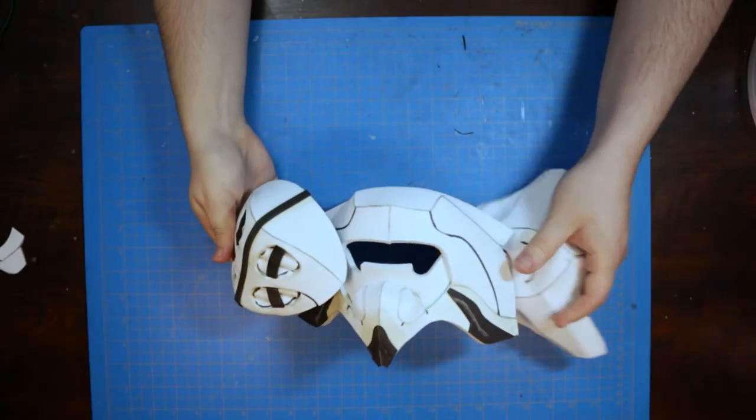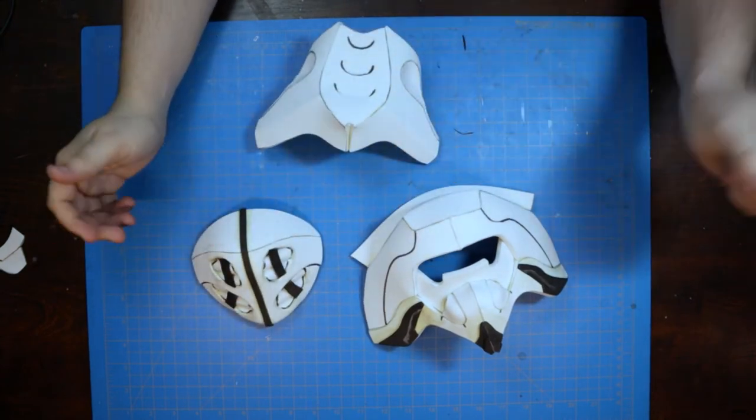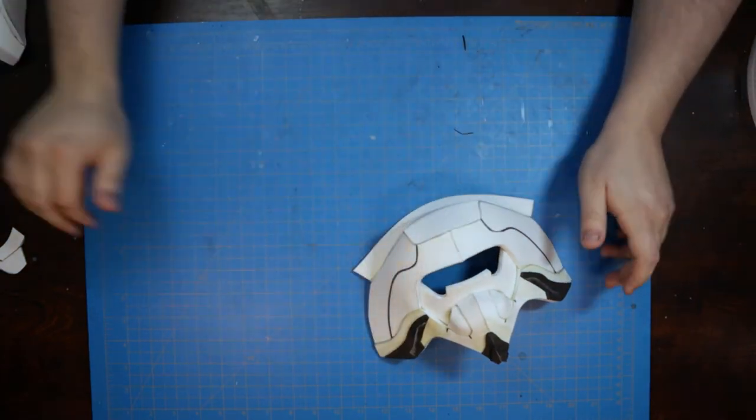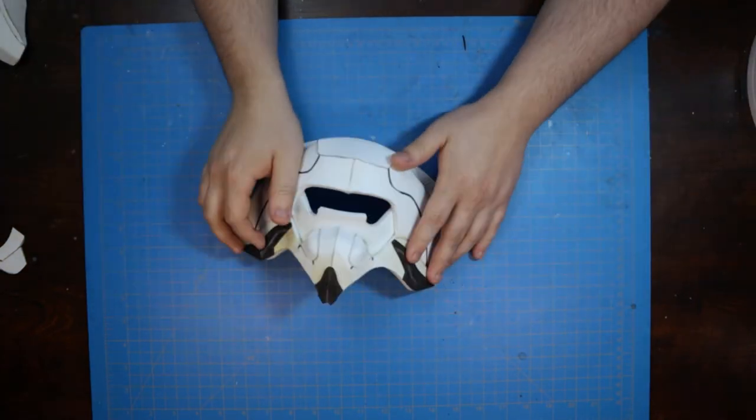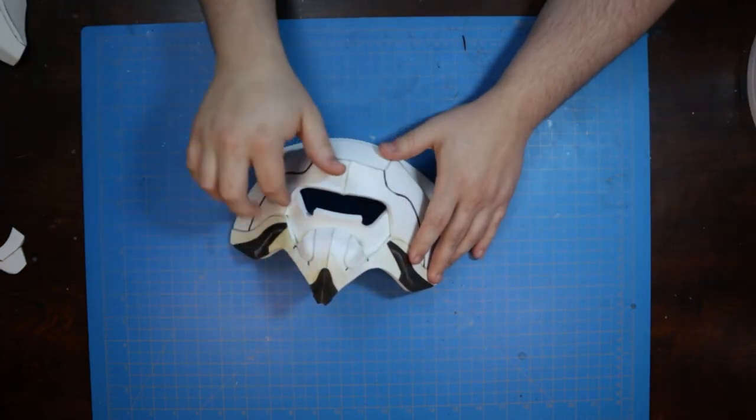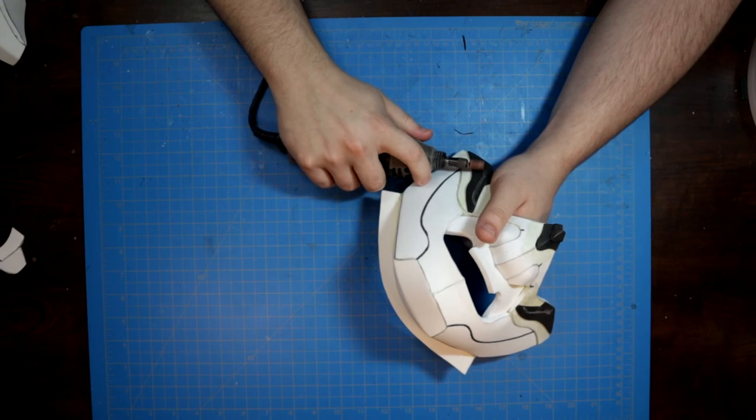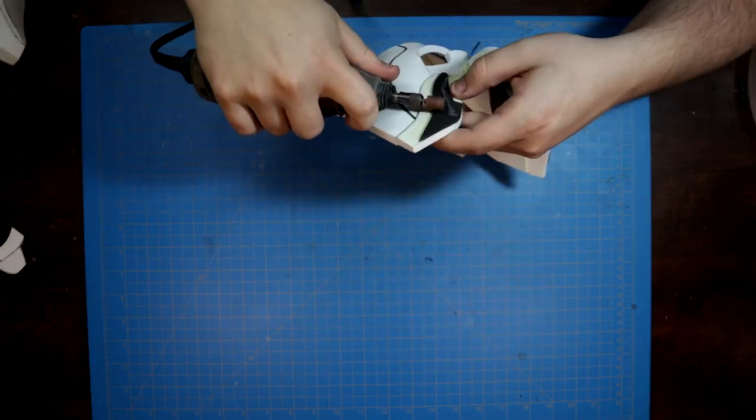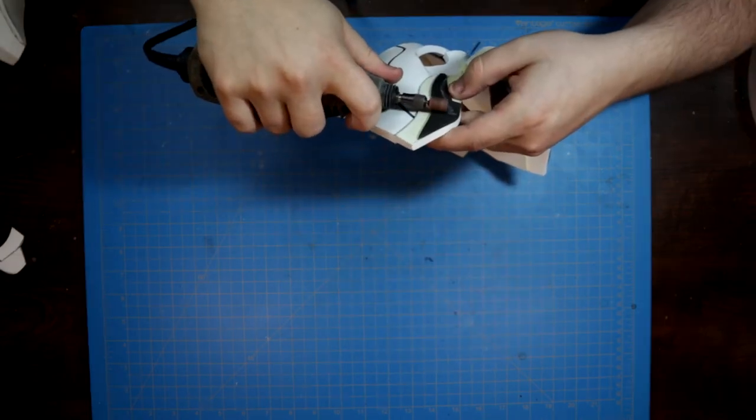When you're done gluing everything together, you'll be left with 3 raw sculpts like this. I went ahead and ground in the subtle edge of the cheekbones before drafting the teeth by hand to fit the fully assembled mask.